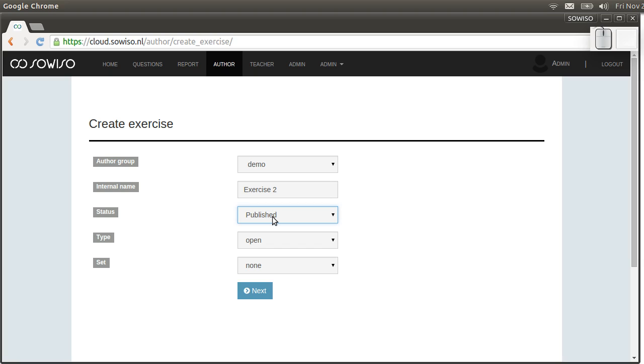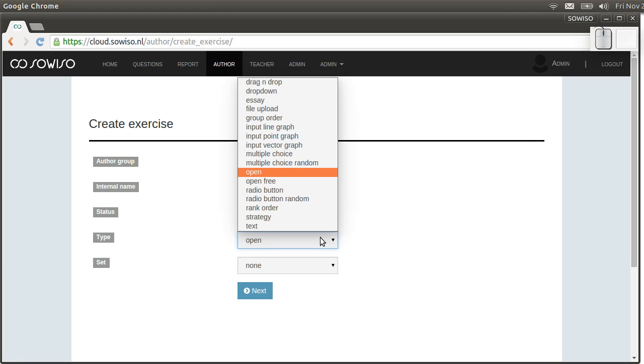We'll give it an exercise type. We currently support 16 exercise types. I'll select open.